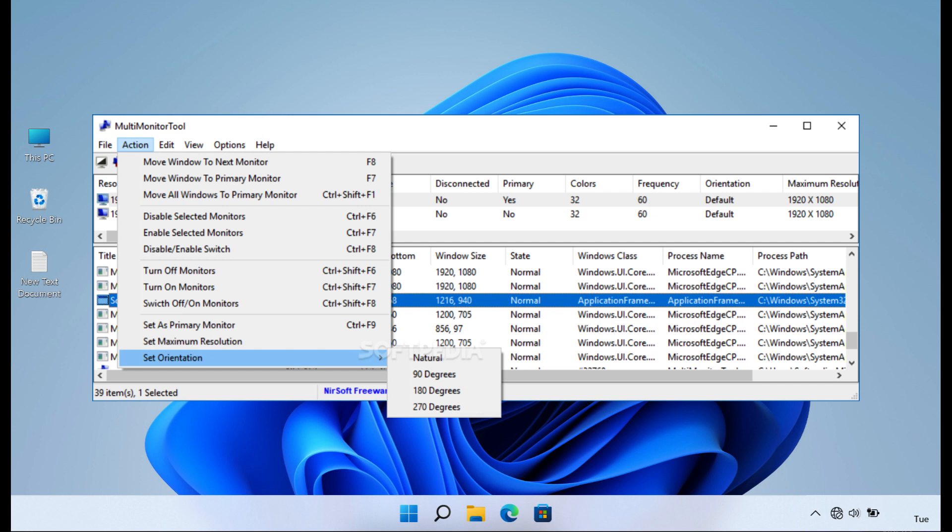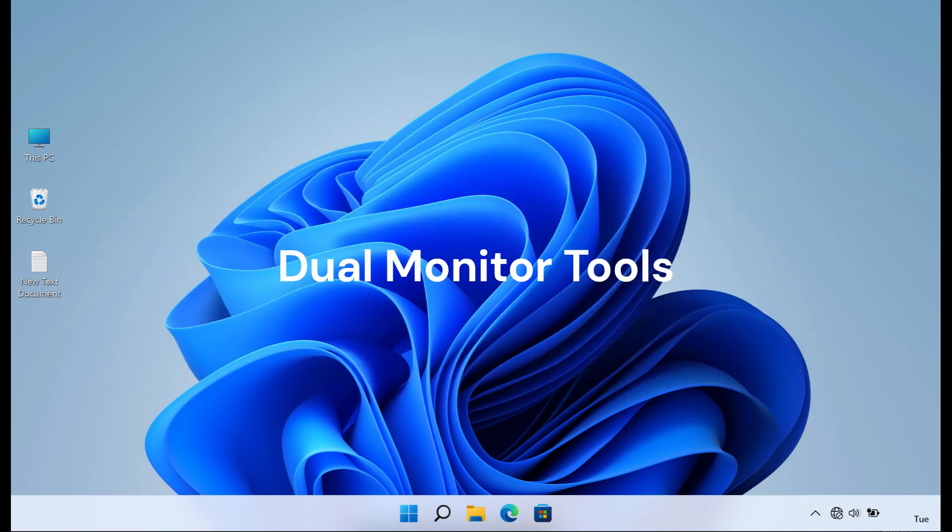Users can also create desktop shortcuts for monitor configuration changes, offering convenience and flexibility in multi-monitor setup management. Multi-monitor tool is an excellent choice for users seeking a simple and efficient solution to multi-monitor management without the complexities of more advanced software options.